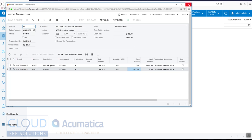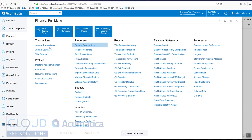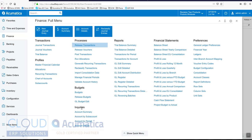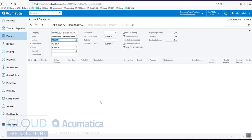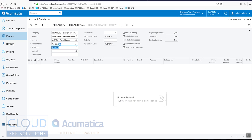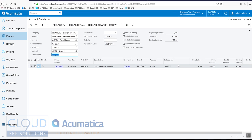Now if we go into our account details inquiry screen, which is under Finance, Inquiries, Account Details, and we bring up this account—first let's change our date range, change it for the whole year, 62950—you can see the GL transaction that came in, the $1,400 debit.